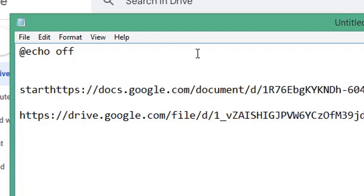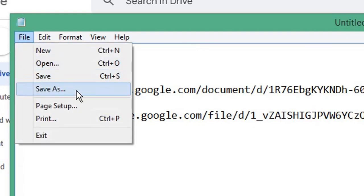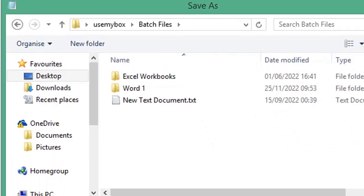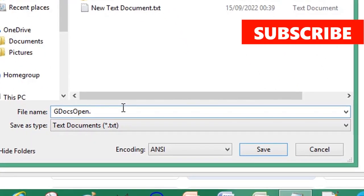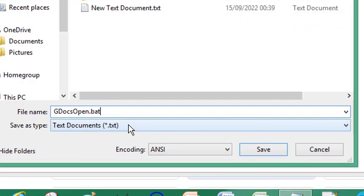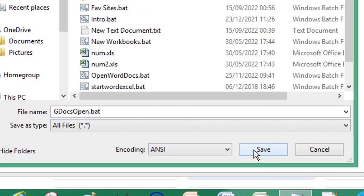Then click File and Save As. Give your file a name and end it with the .bat extension for a batch file. From the Save As Type drop-down list, choose All Files. Click Save.